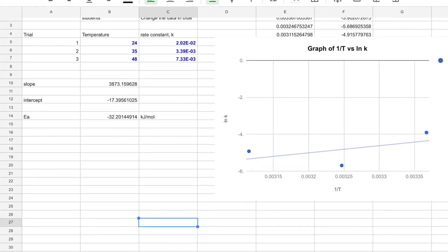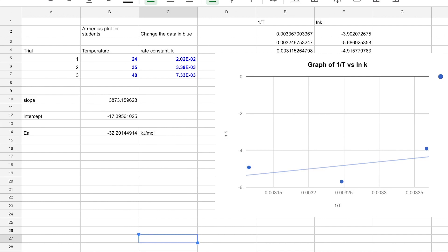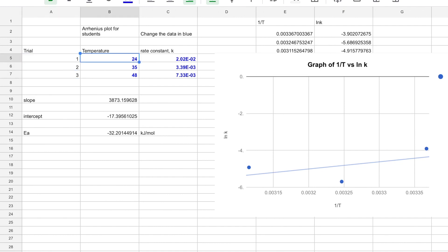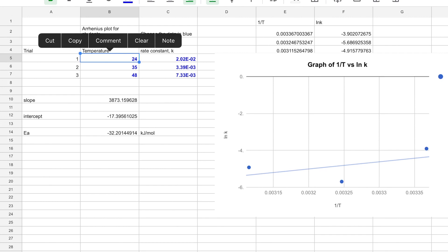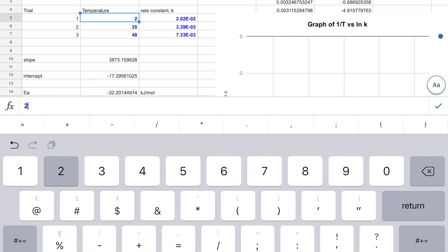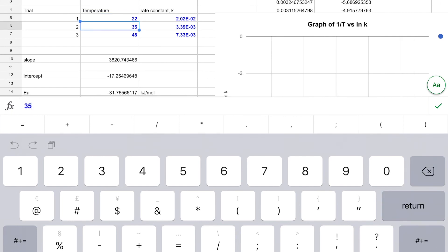I've prepared a Google spreadsheet that I've shared with people. This is protected — you can't edit anything, but you can make a copy into your own Google Drive and then edit the copy. I've labeled these trial one, two, and three, but these are really temperature one, temperature two, and temperature three. So, for example, if your temperature one data was 22 degrees Celsius, you would just punch that in. And if instead of 35 you had 32.1, or instead of 48 it was 49.3 — this depends on your data.